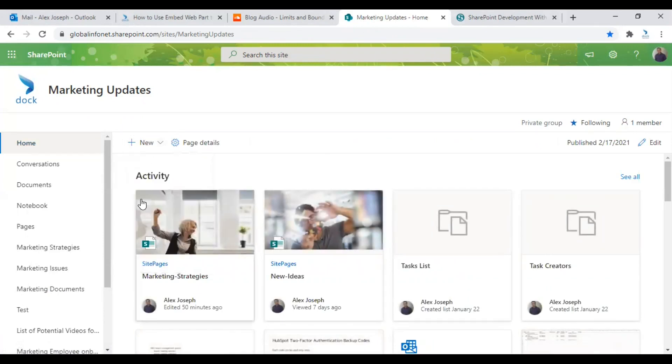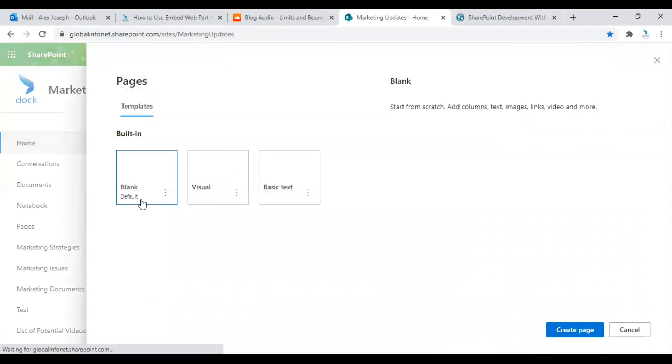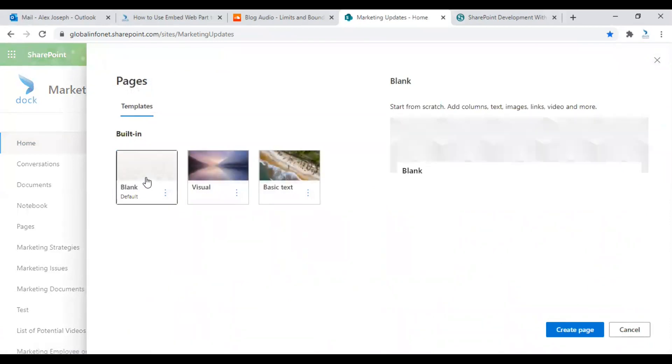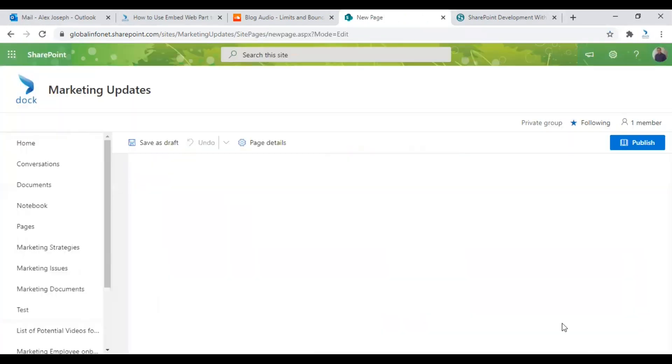So let's choose page. Click on new and blank page. Let's choose a blank page for this. Click on create.